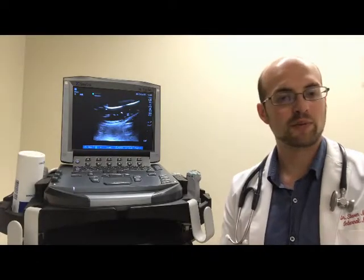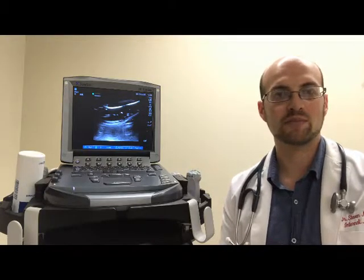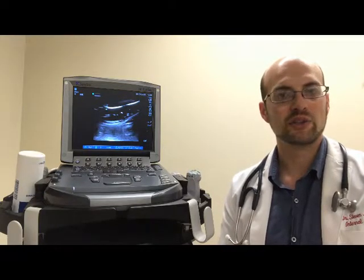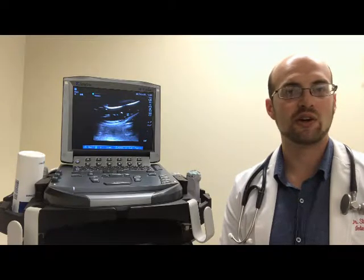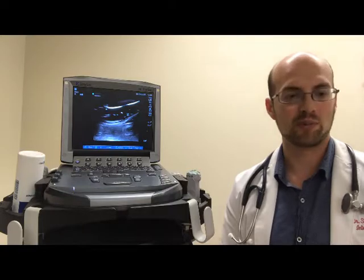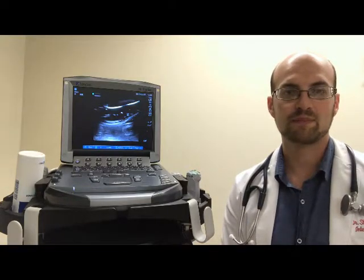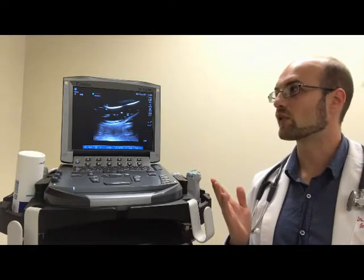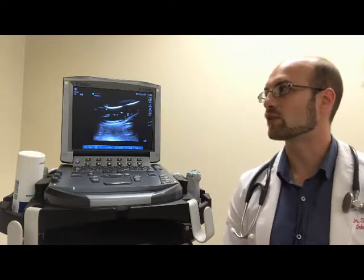This is Steven Montague from Queen's University General Internal Medicine. In this short video I'm going to show you how to save images and videos on the Sonocyte mTurbo and how to export them from this device. This is the Sonocyte mTurbo, which is one of the ultrasound machines that we use here at Kingston General Hospital.